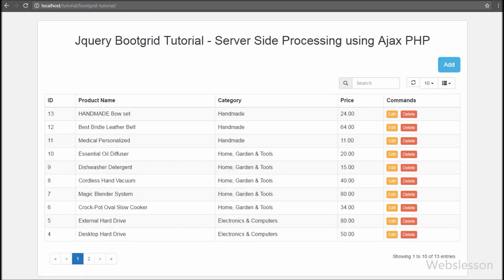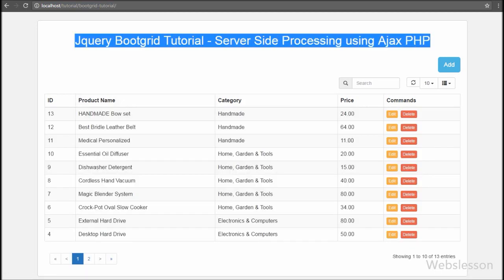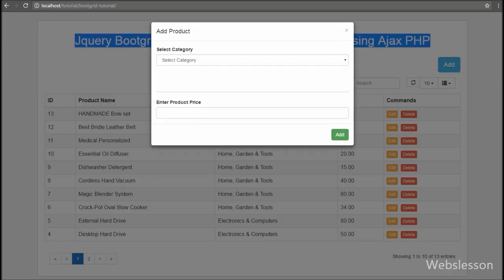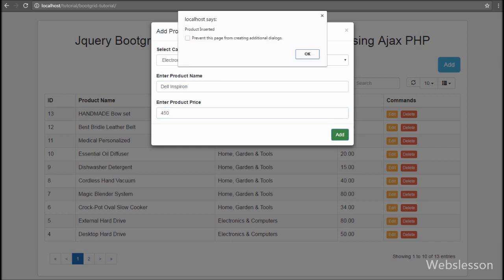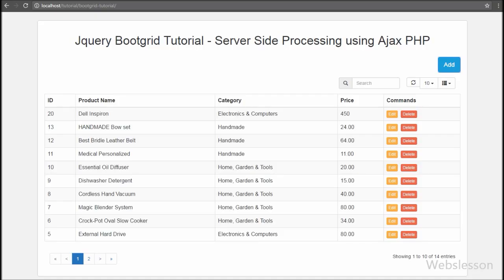So we have built a simple CRUD system using the jQuery Boot Grid plugin with AJAX and PHP. In this system we have fetch data from the table, insert or add data into the table, update or edit table data, and delete or remove data from the table without refreshing the web page.